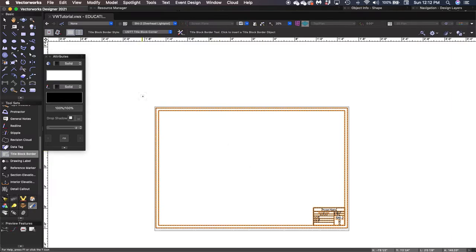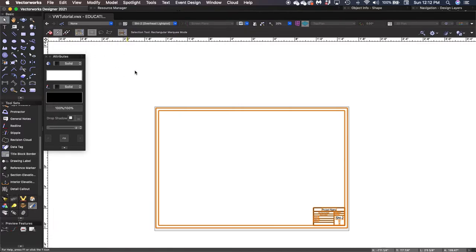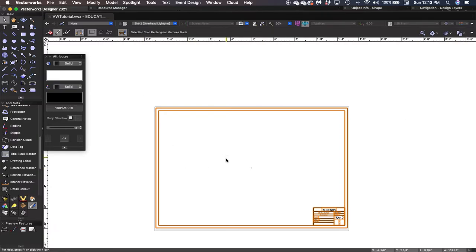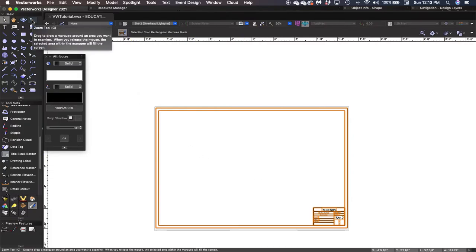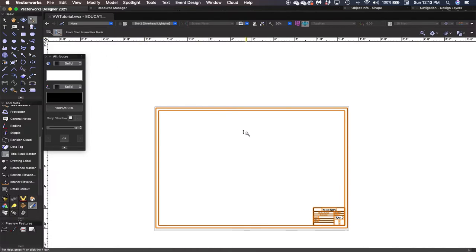I'm going to go back to my selection tool — the arrow up here. I can either click on it or hit X on my keyboard, which is the shortcut. I would recommend getting used to that — you'll do it a lot and it's much easier via keyboard shortcut. So this title block is relatively boring and we want to change it. We're going to zoom in. There is a zoom tool up here with the little plus, and there are a couple of different ways: interactive mode or the typical marquee, where you draw a marquee around something and it zooms into it.